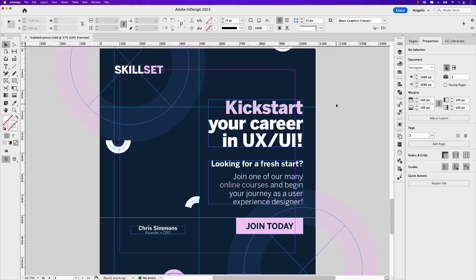I'm in InDesign now and you can see on my screen I have an Instagram post for a fictional learning platform called Skillset. I want to add that image that we just removed the background from in Adobe Express.